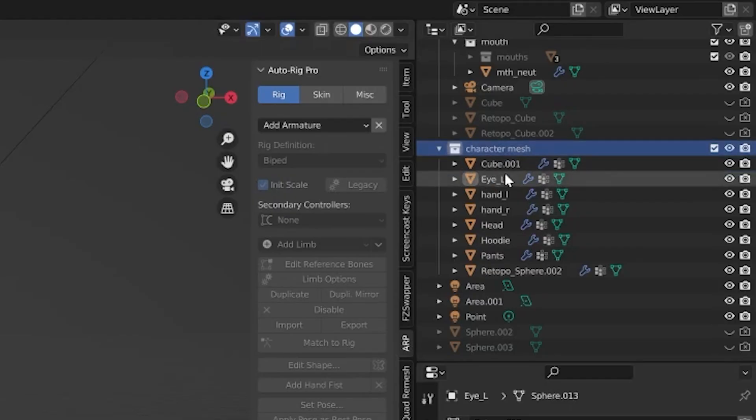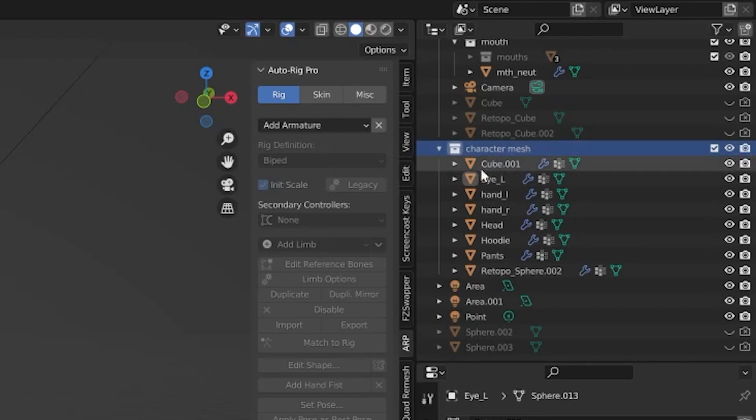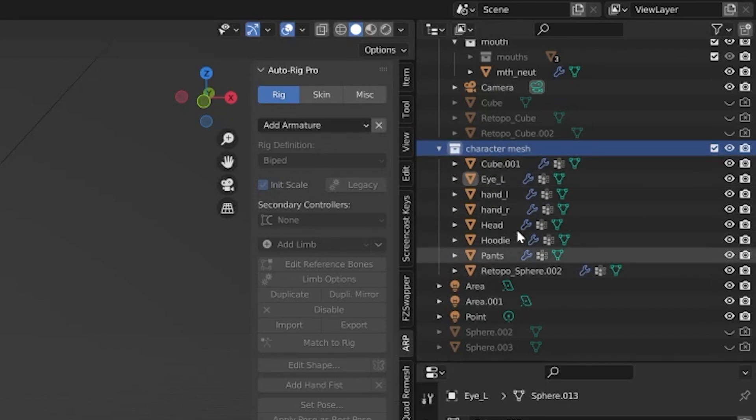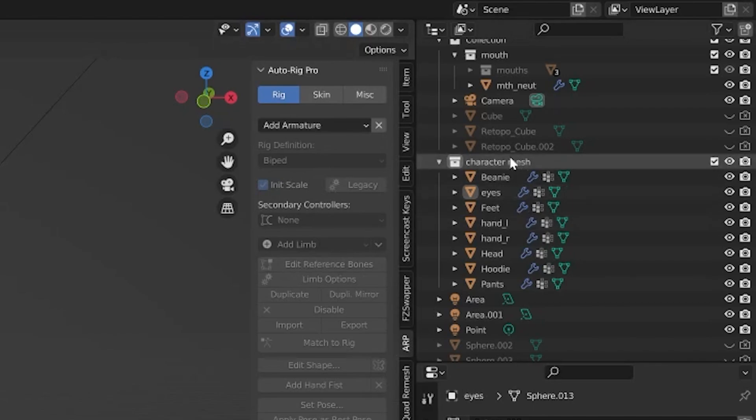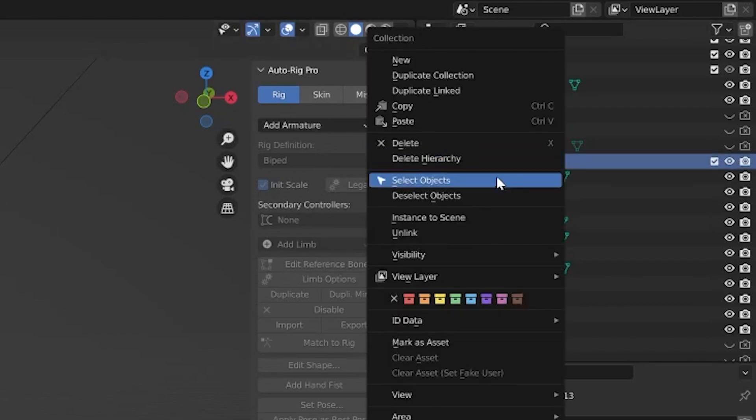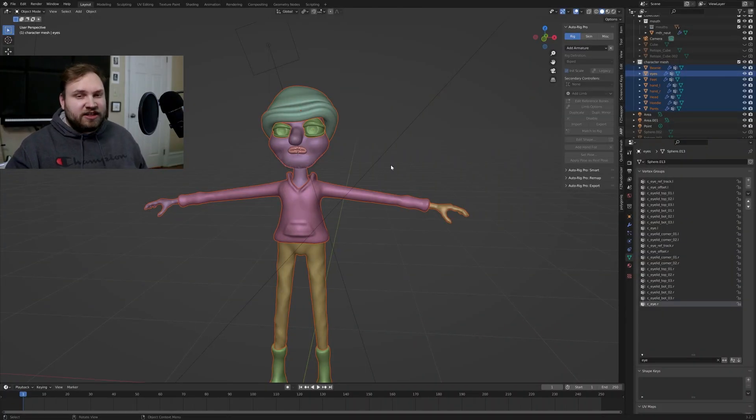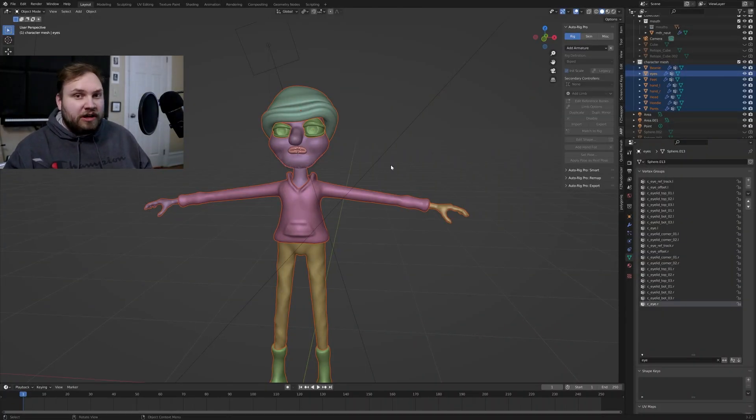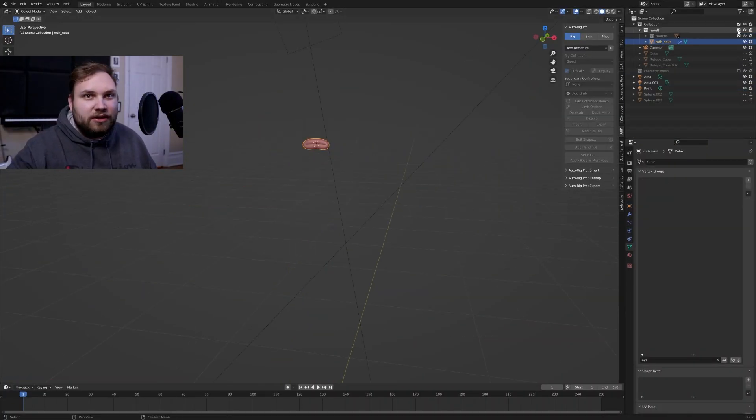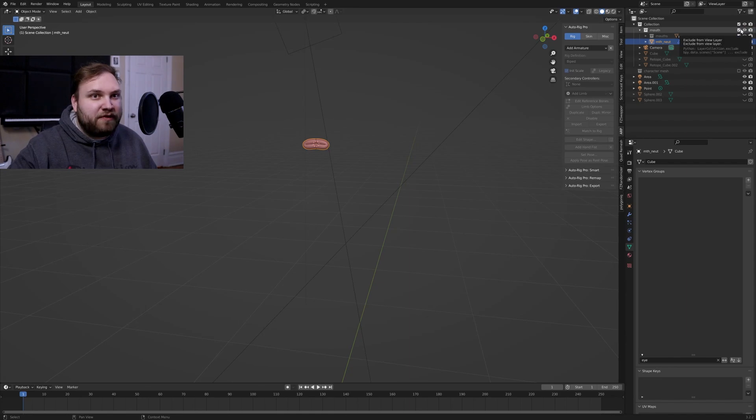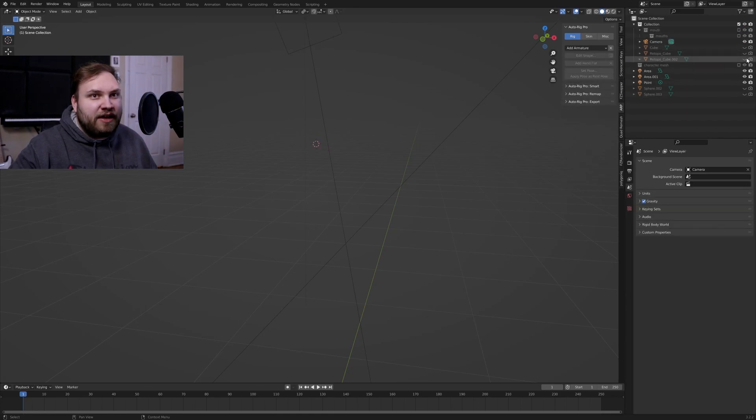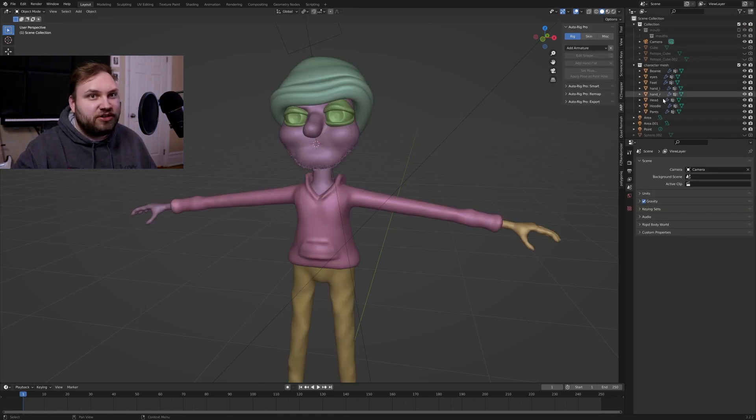I always find it very handy to make one collection just called Mesh or Character Mesh or something of that sort where you have all of your mesh objects inside of that. So if I were to then grab my Character Mesh I can just right-click and then select all these objects. That's going to be a very helpful thing going into using AutoRig Pro.